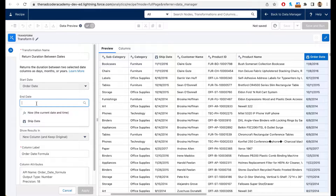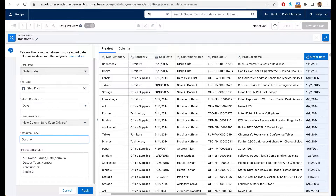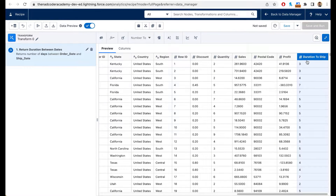I'm going to click on date difference. The end date here is going to be the ship date, and I'll name this field 'duration to ship.' For example, an order placed on November 8th with a ship date of November 11th takes approximately three days. This lets us look at the average number of days it takes to ship furniture, office supplies, and so on. I'll click Apply, and as you can see values like three, four, seven have appeared. So the first function was straightforward — we found the date difference between the ship date and the order date.